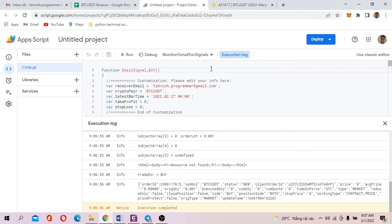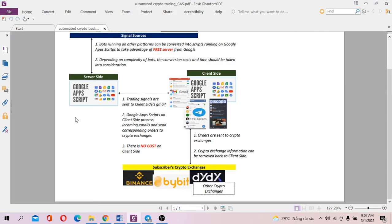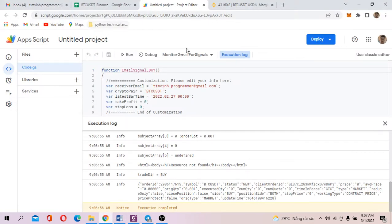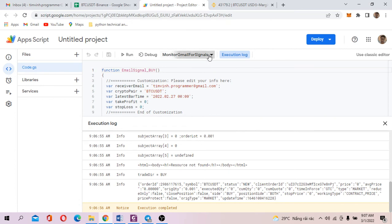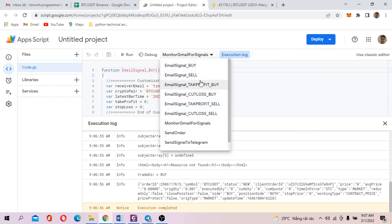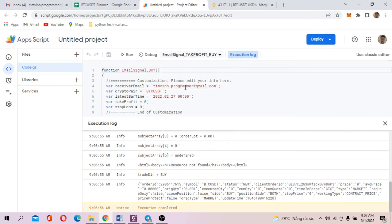Now, let's say on the seller side, I want to send a close signal, which is take profit buy. Click Run.